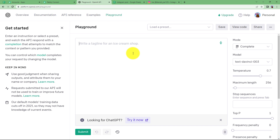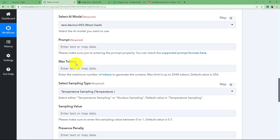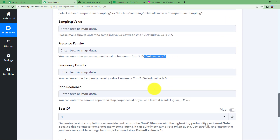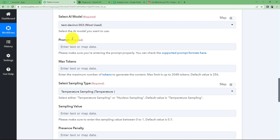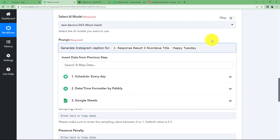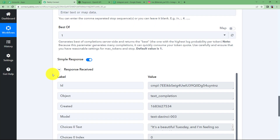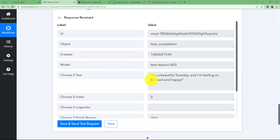The AI model has already been selected. You need to enter the prompt — what you want OpenAI to do. You also have filters like sampling value, presence penalty, and frequency penalty, which can be understood via the OpenAI playground. Max tokens is the number of words you need; default values are already set, so you can leave those fields empty. In the prompt, write 'generate Instagram caption for' and then map the title from the Google Sheets response. Click Save and Send Test Request, and you will receive a short, sweet caption from OpenAI.